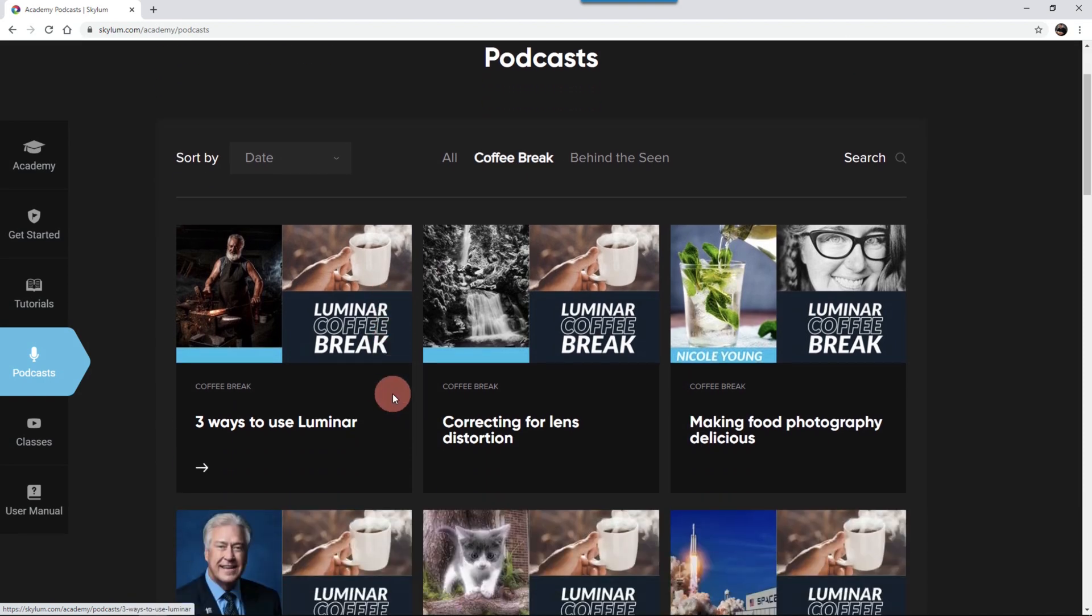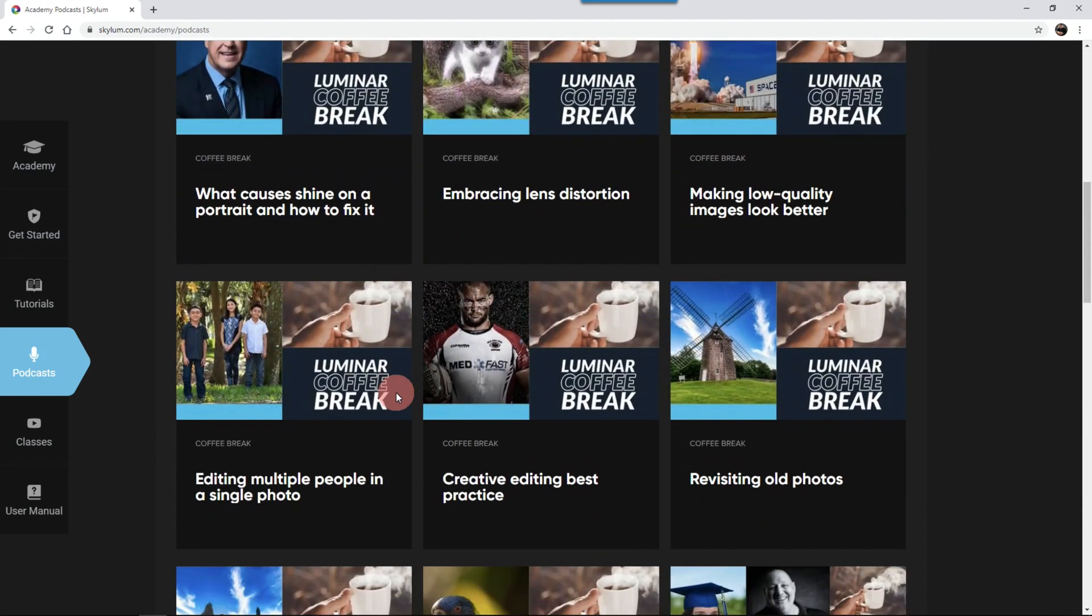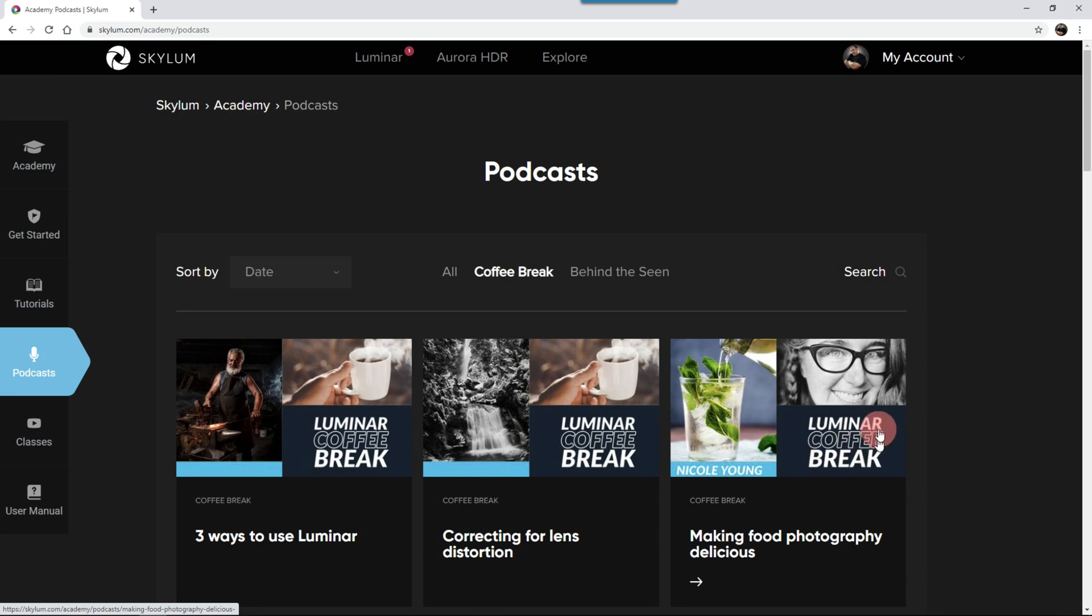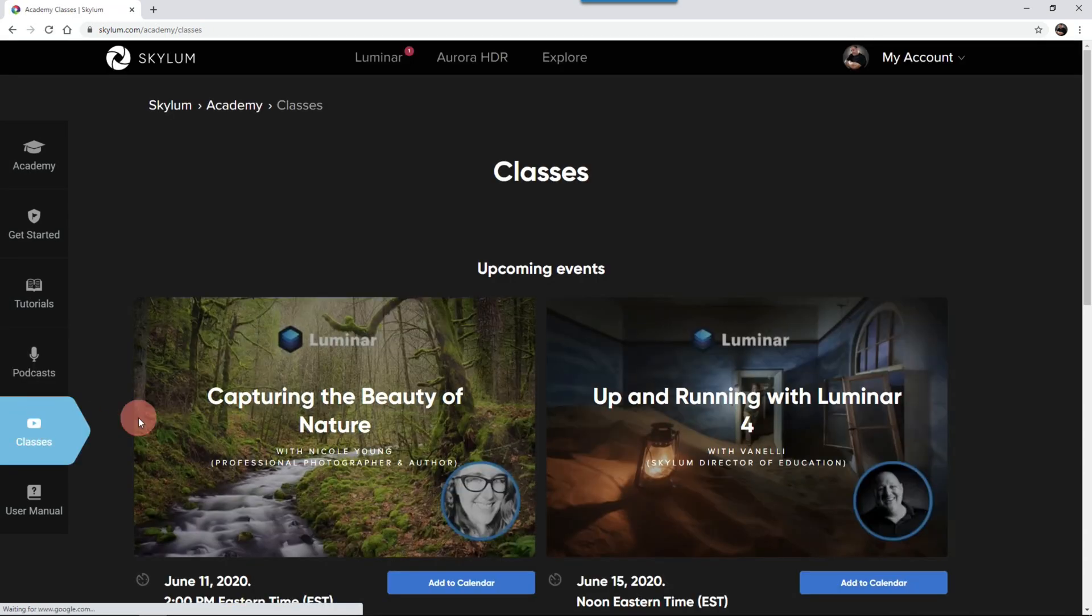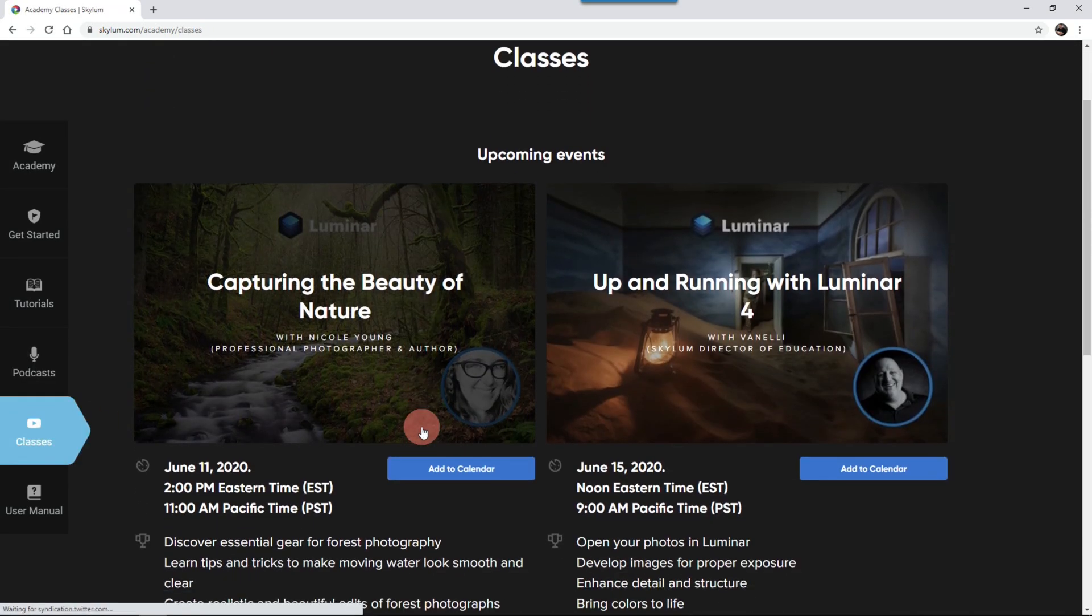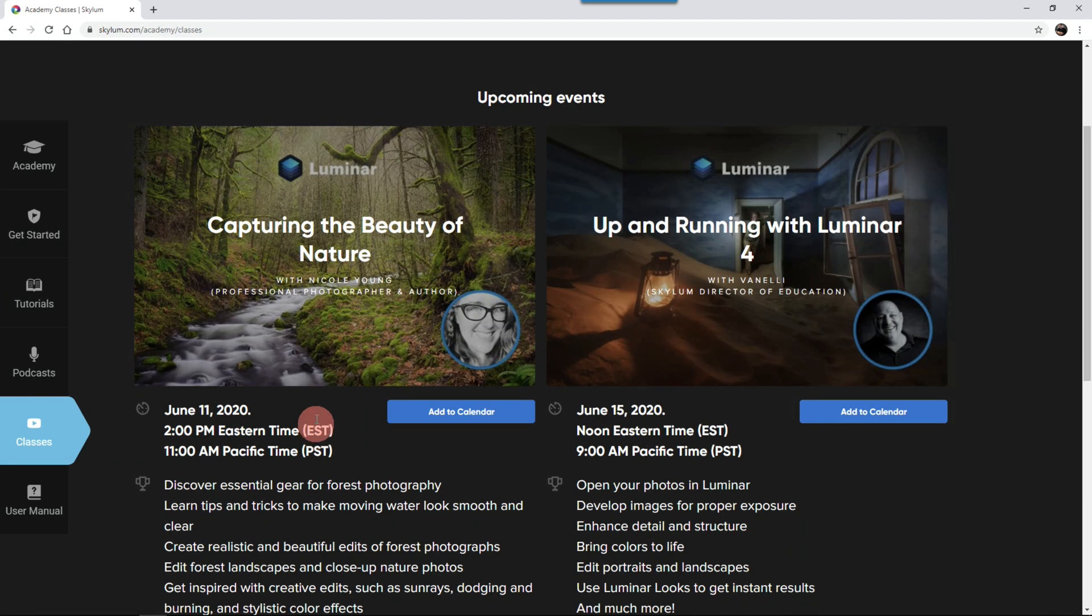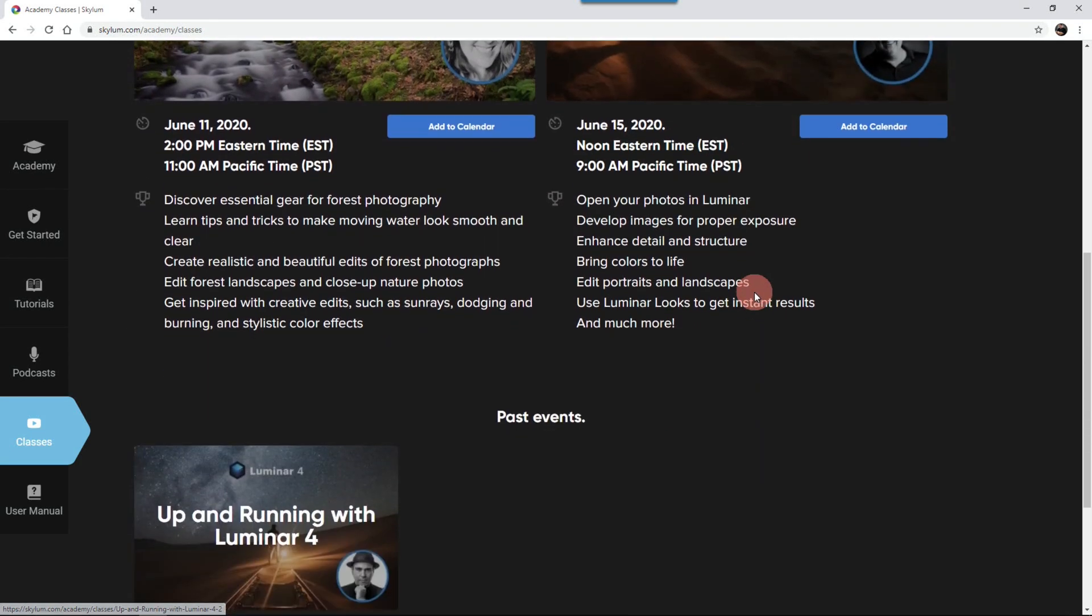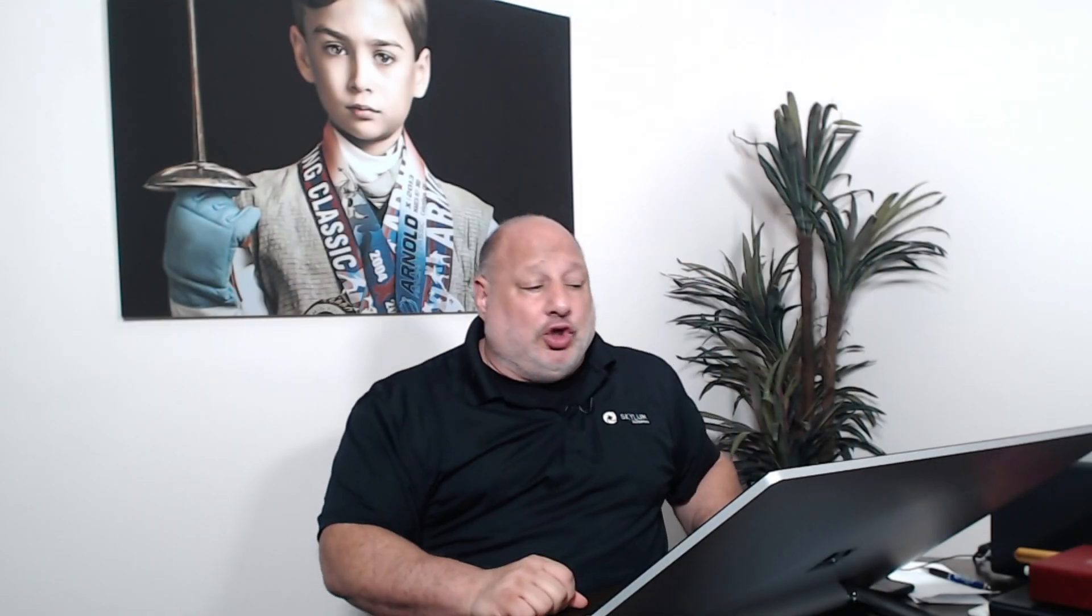And under the podcast, click on coffee break. And these are all the coffee breaks that we had. All right? So right here was the food one you were looking at that Nicole taught yesterday. And I taught one early in the morning. Class is coming up. We do have Nicole Young teaching tomorrow at 2 p.m. Eastern time, 11 a.m. Pacific time. She will be teaching capturing the beauty of nature. And then I'll be teaching a class on the 15th up and running with Luminar 4. And we'll all see some of the past events that we have here. So if you're looking for more information and more of the coffee breaks or more knowledge on Luminar, check out Skylum.com forward slash academy.